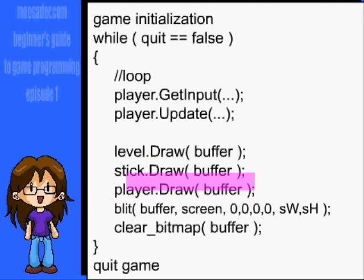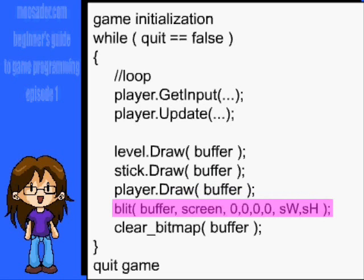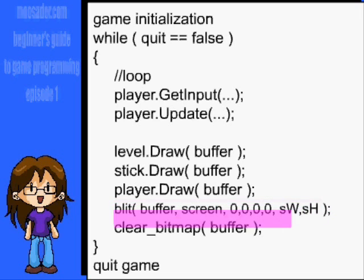Draw the background, items, and characters all to the buffer first. After that's done, draw the buffer to the screen with this function. And finally, if you're using Allegro, you'll need to clear the buffer.